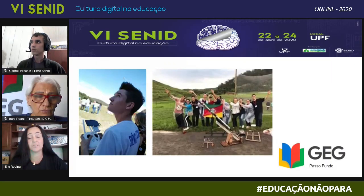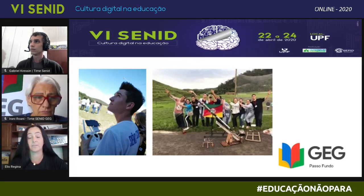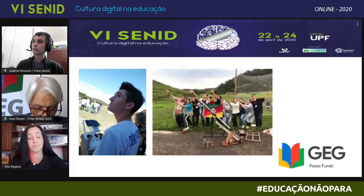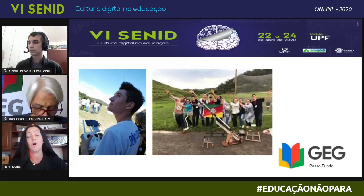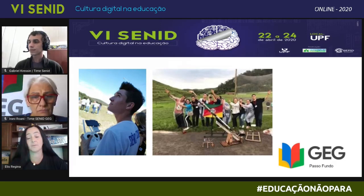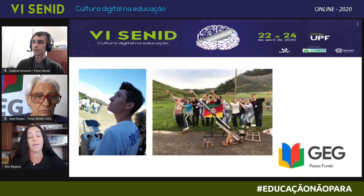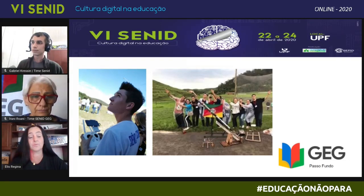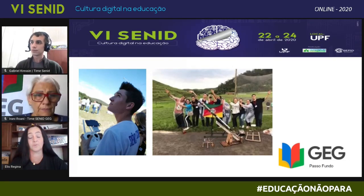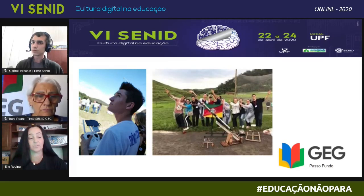A gente trabalha com o Núcleo de Ciência e Tecnologia, onde a gente faz diversos projetos. Aqui eu tenho duas imagens: uma da nossa competição de foguetes, que já é tradição na escola desde 2015, e aqui também temos o nosso drone, que é uma aquisição do Núcleo de Ciência e Tecnologia no ano de 2018.